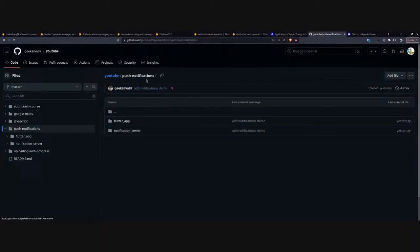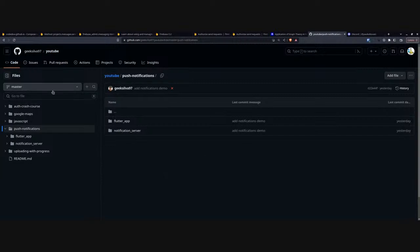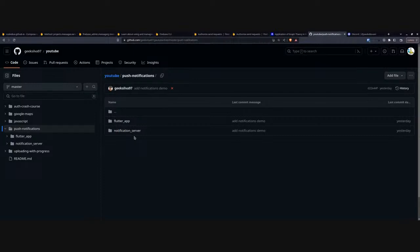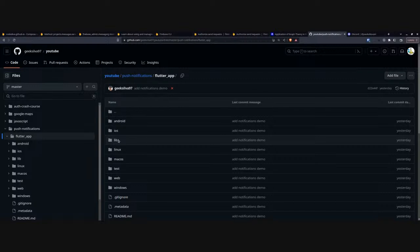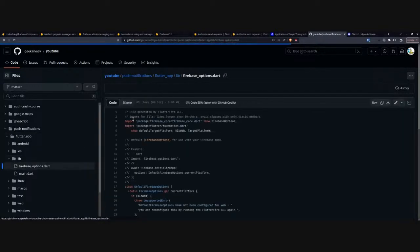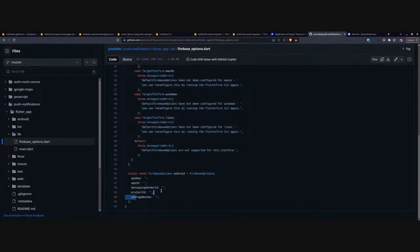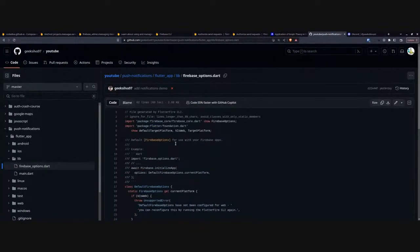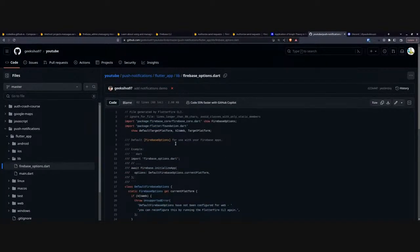I'm sorry I didn't provide a repository last time, but it's done now. You can go to GitHub user 'gig-silver-97' — that's me — and find the 'youtube' repository. You'll be able to see both the Flutter app we're using and the notification server we'll talk about in a few minutes. Just make sure you provide your own IDs and follow the whole setup process provided by the Firebase team when you create a project and select Flutter as your platform.